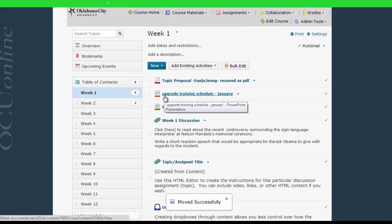You can also drag files into D2L directly from your computer with most internet browsers.